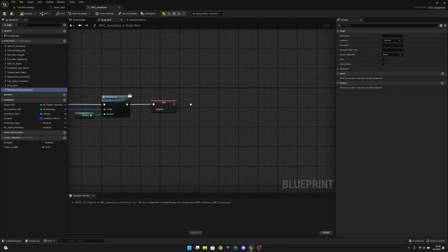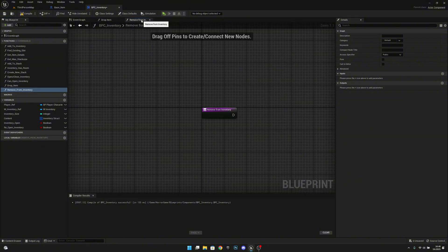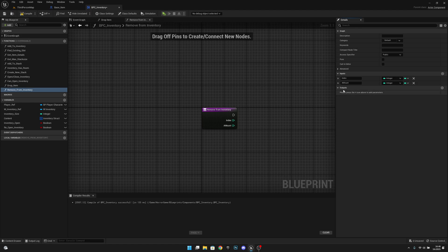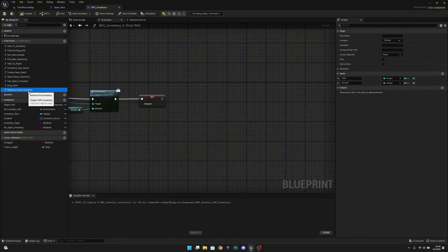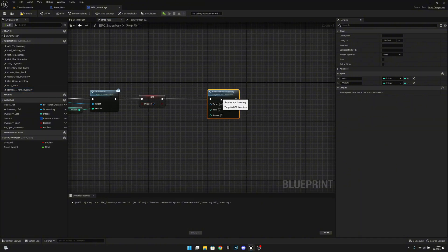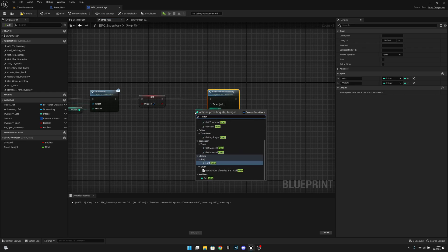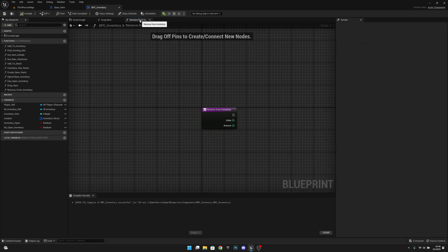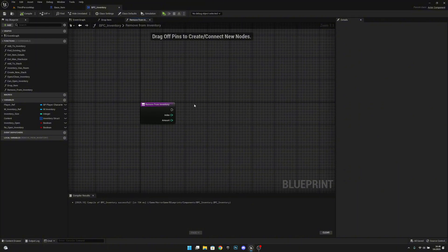After setting dropped to true, call the 'remove from inventory' function — which we'll create next. Connect the index input and amount input from the drop item function inputs. Compile and save.